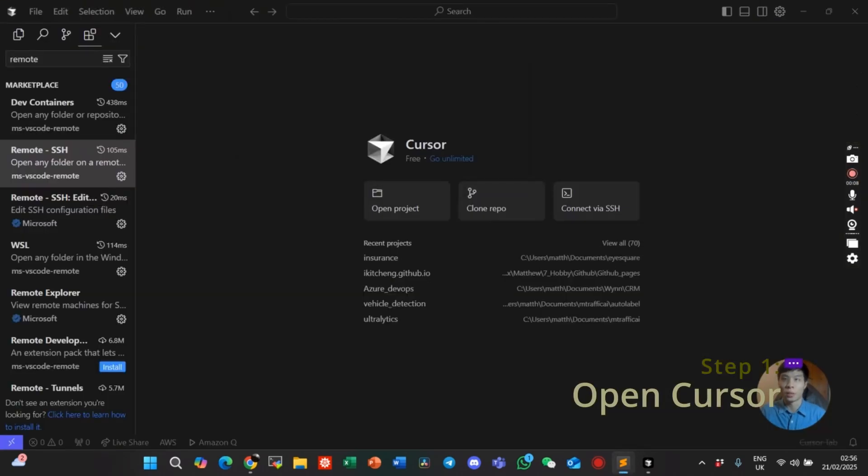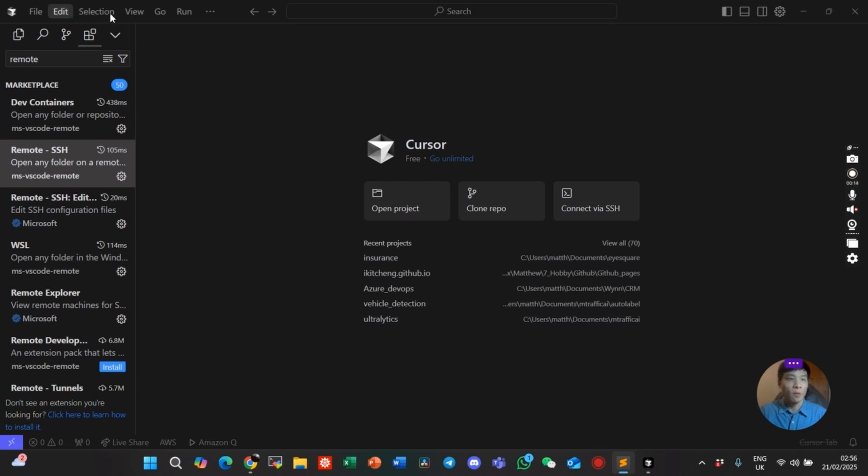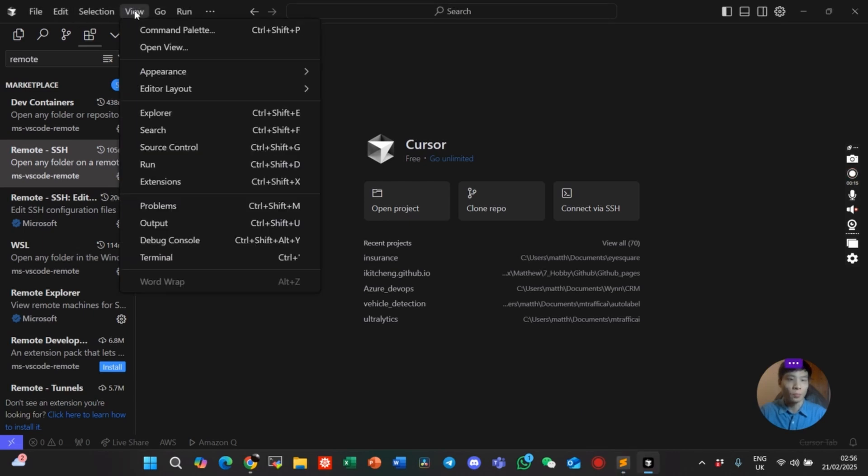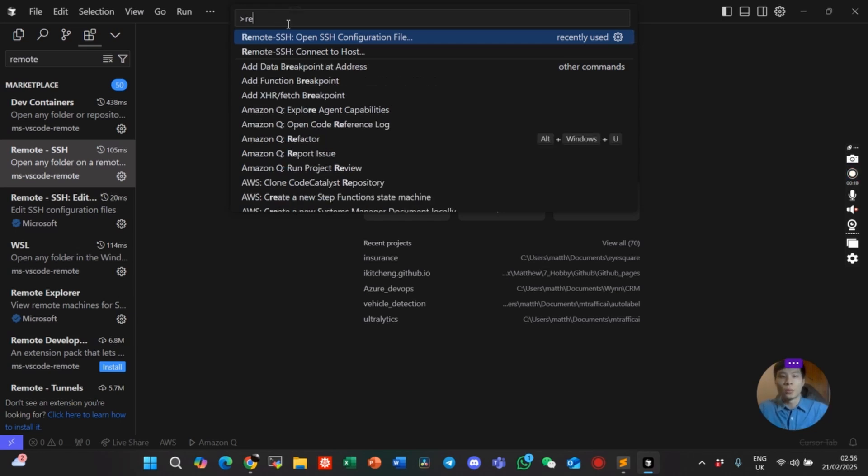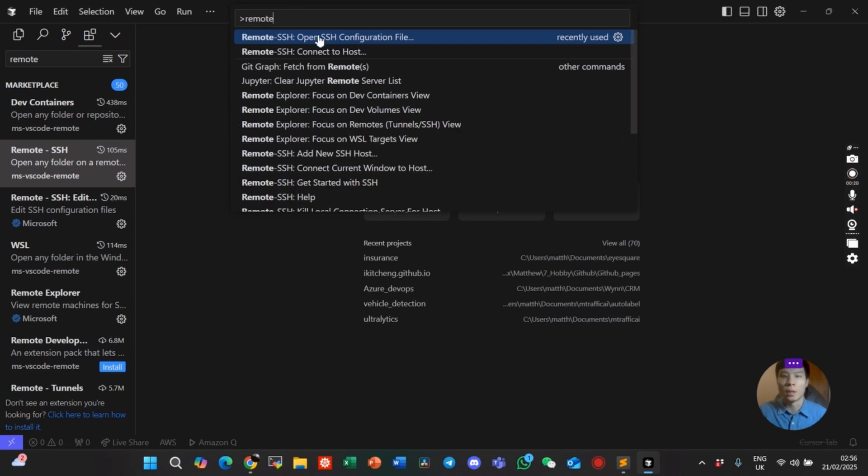Here we click on View, Command Palette, and search Remote SSH, open SSH configuration file. Click on it.